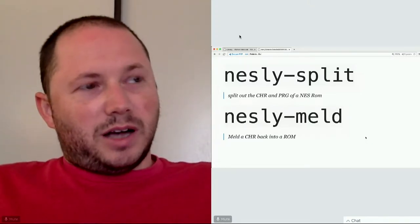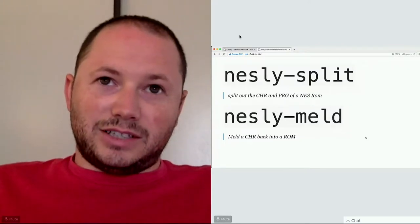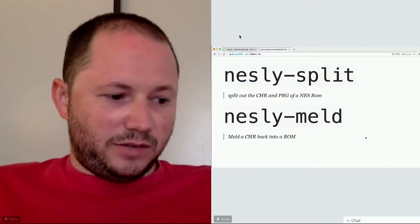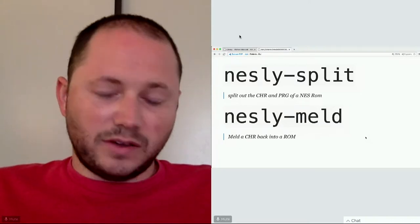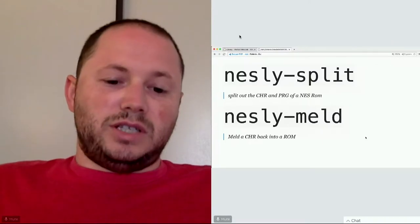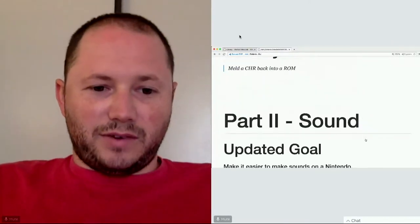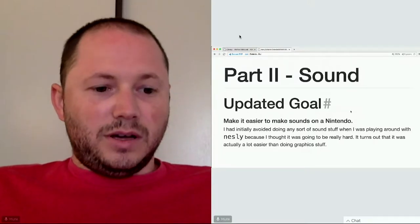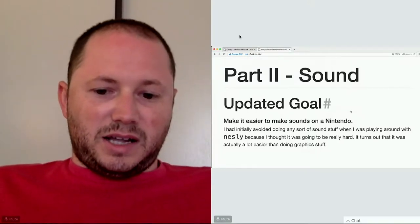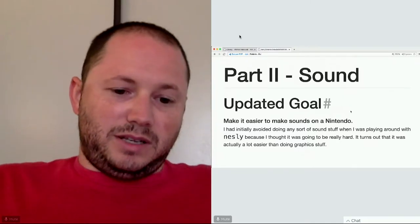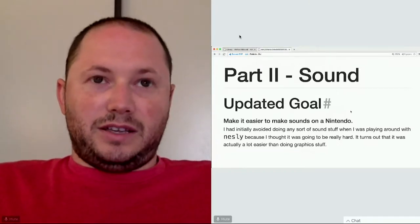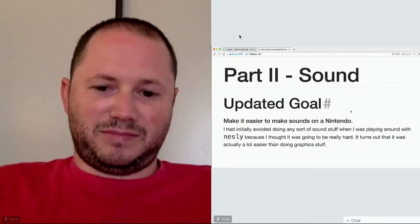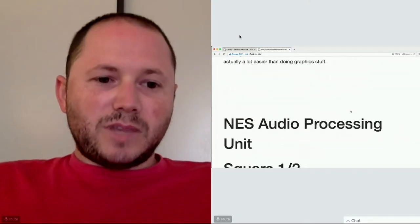Fast forward a couple years - I took another look at sound stuff, and I was surprised because sound was so much easier than I expected. I wish I'd just done it from the beginning. So I dropped everything I was doing and updated my goal: instead of writing a compiler, I wanted to make it easier to make sounds on a Nintendo. It turned out much more fulfilling, and I got things up and running a lot quicker - probably because I'd gone through the Nestle stuff and actually knew a bit about what I was doing.